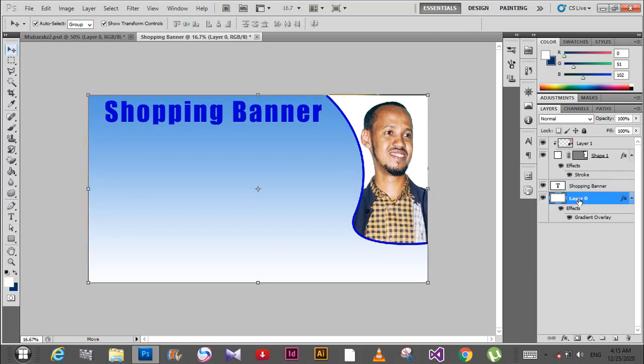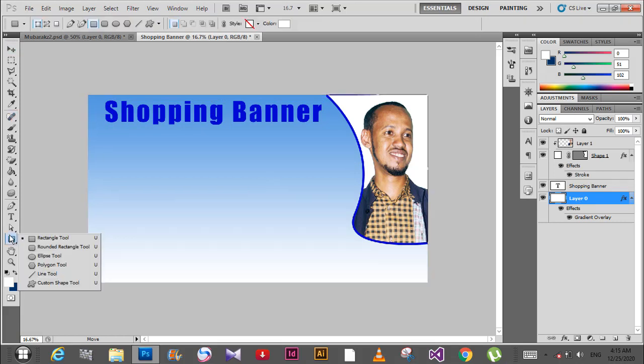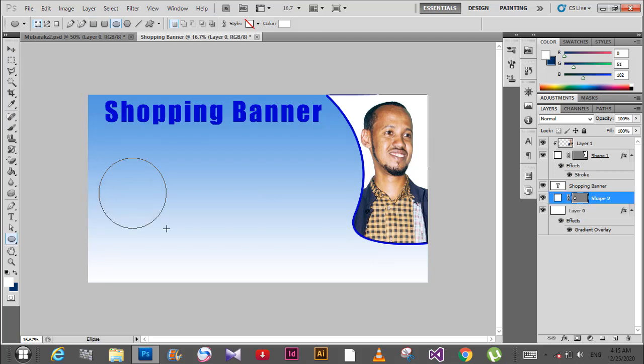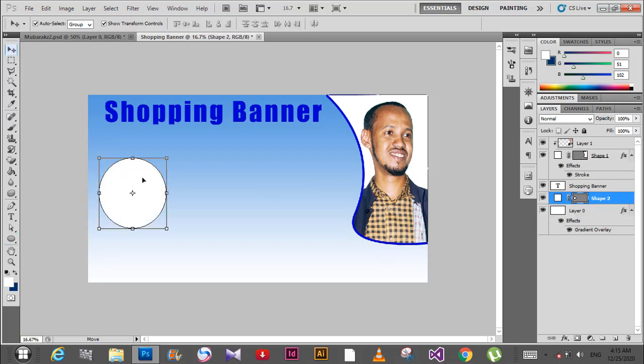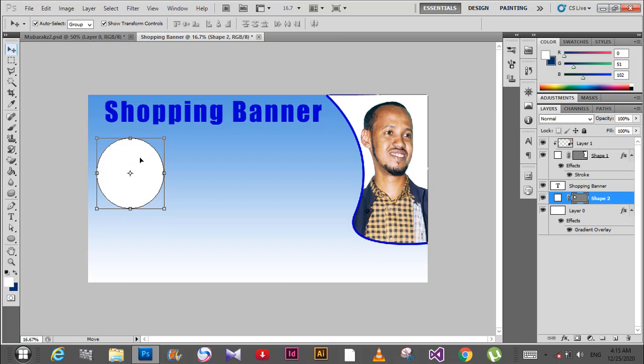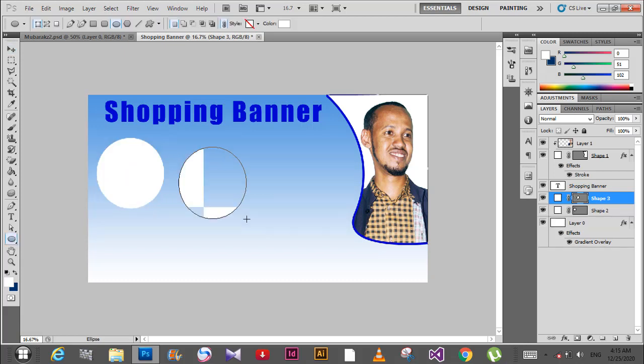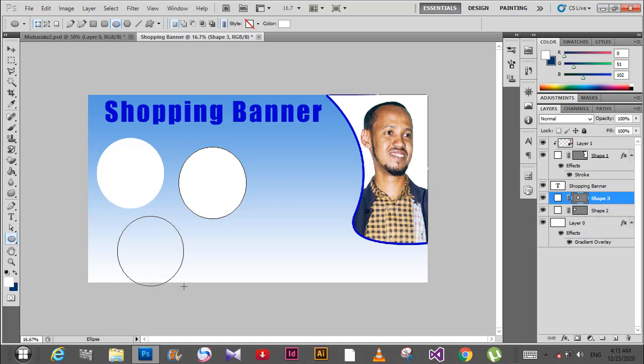Right-click and select the ellipse tool. Draw a circle here. Group these elements together by pressing Control G.